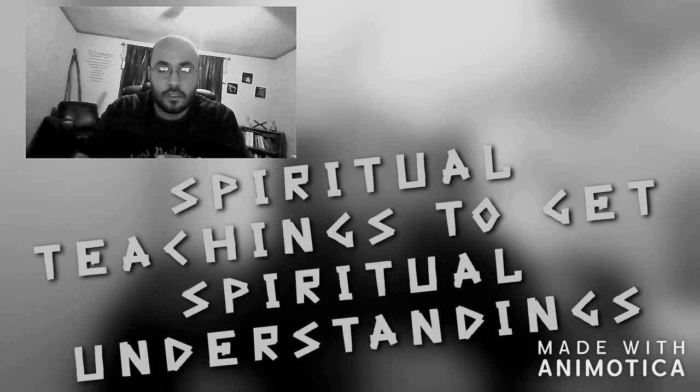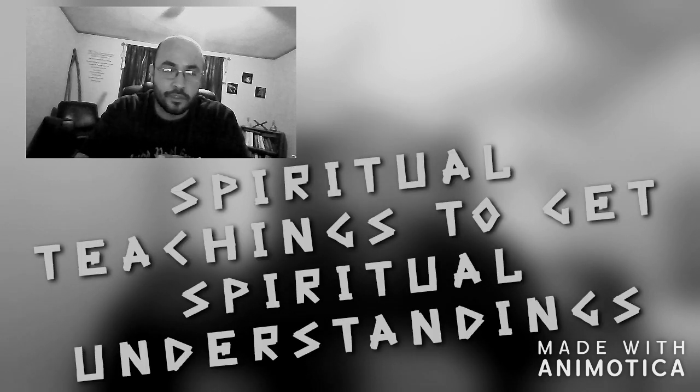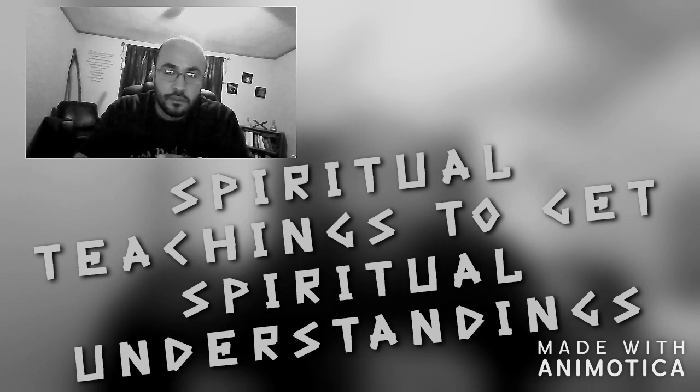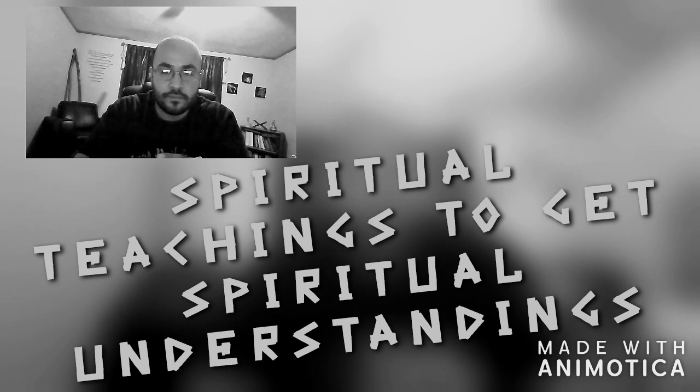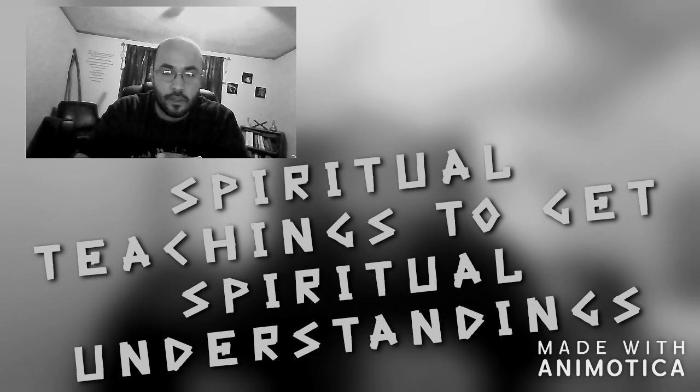And brothers and sisters, I'm coming to you to give you a message, to give you an understanding of what has been in my spirit and what the Most High has been dealing with me. In this subject, I wanted to share it with you. And this is about spiritual teachings, spiritual understandings to take you to the next level in your walk.